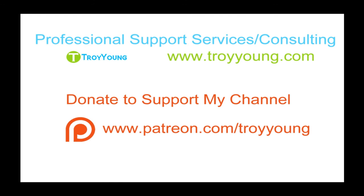If you're interested in my support services or consulting services, please visit my website at www.troyyoung.com for most current pricing information. Additionally, you can go to patreon.com slash Troy Young to help support my channel.